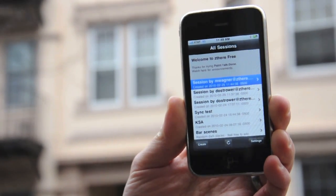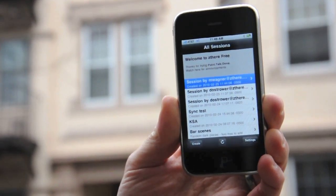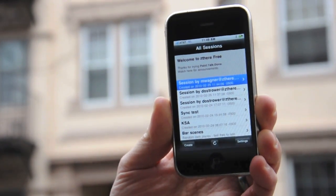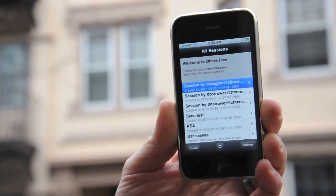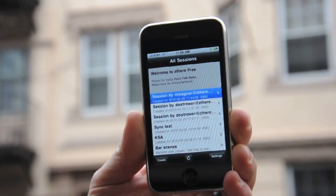If you happen to be on a good network, you can actually use Zthere to collaborate live as well. So let's take a look at that next.